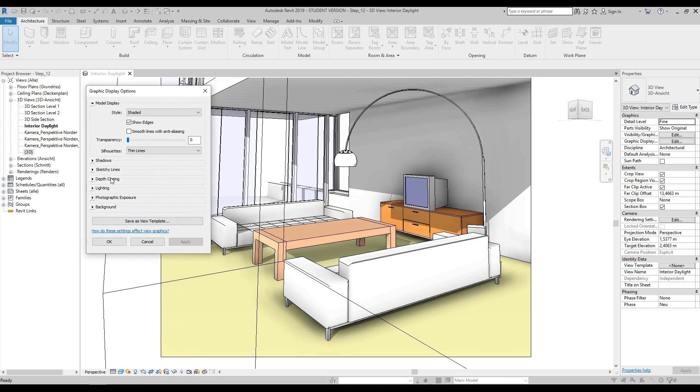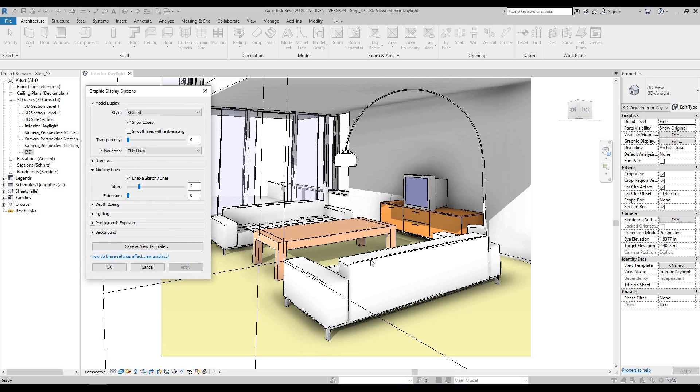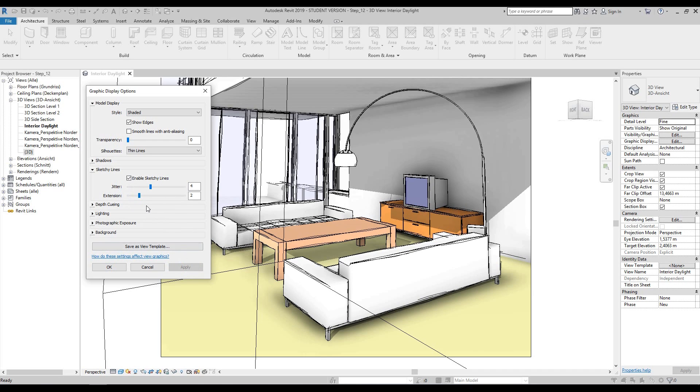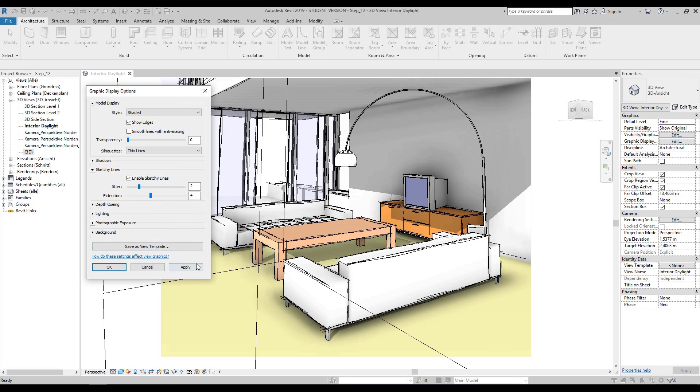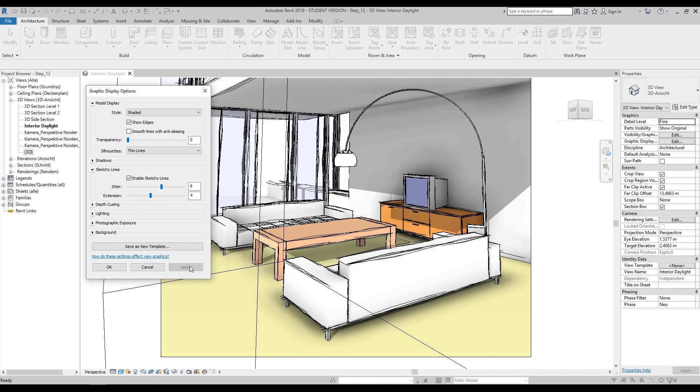If we go back to the graphic attributes bar and press graphic display options again, we also have an option to do sketchy lines. We can enable sketchy lines, then do a jittery effect and press apply. You can do extensions on the corners and press apply to see the sketchy effect.